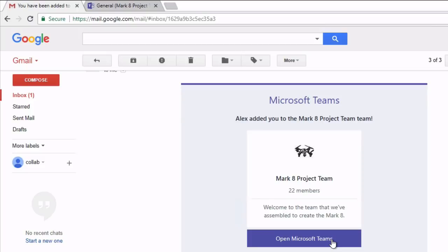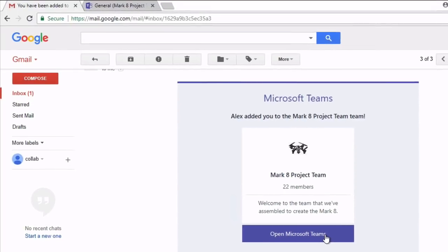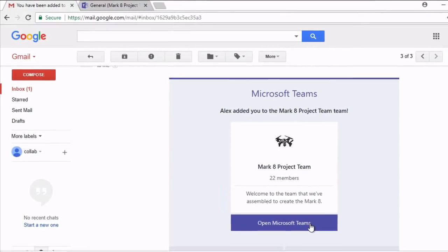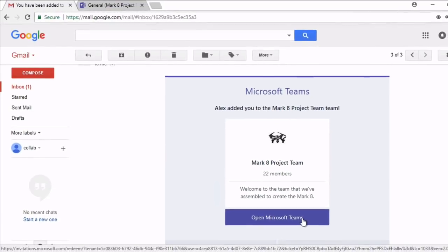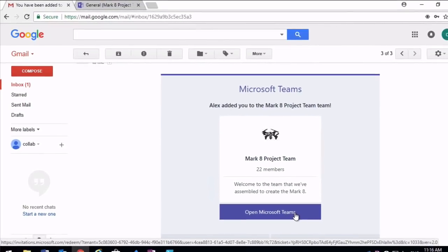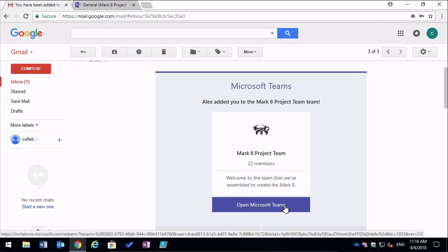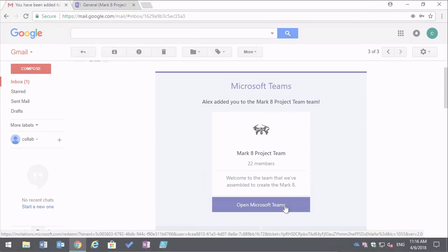So that's it. In this video we looked at how to invite guests to Microsoft Teams and what the guest sees when they accept the invitation. Thanks for watching.